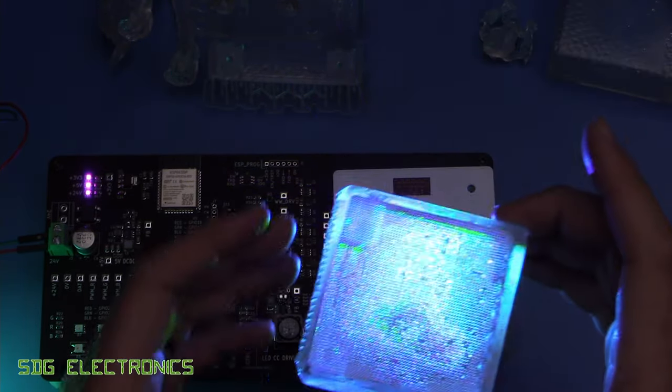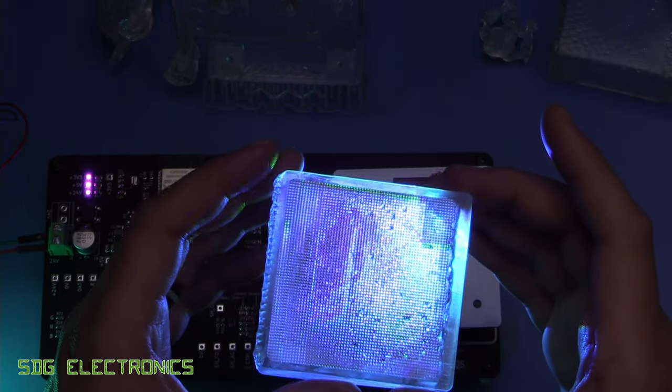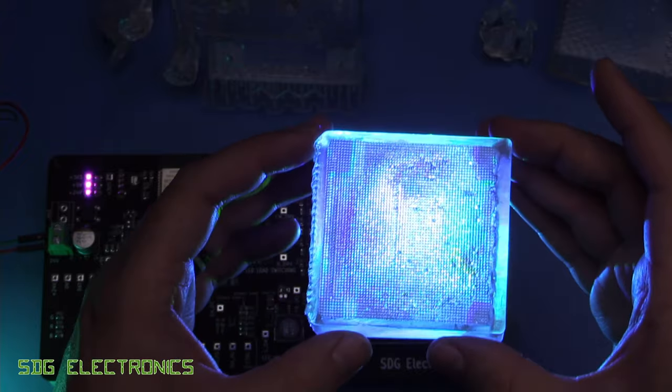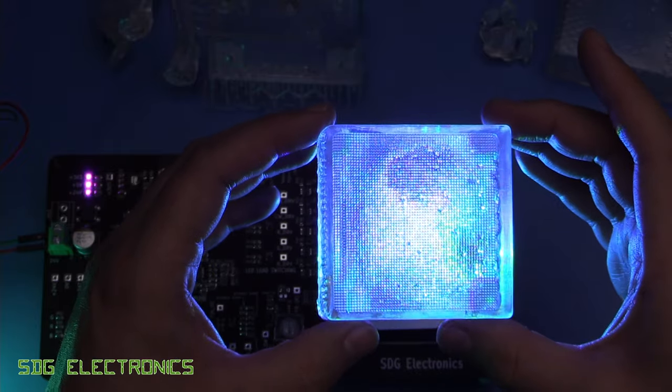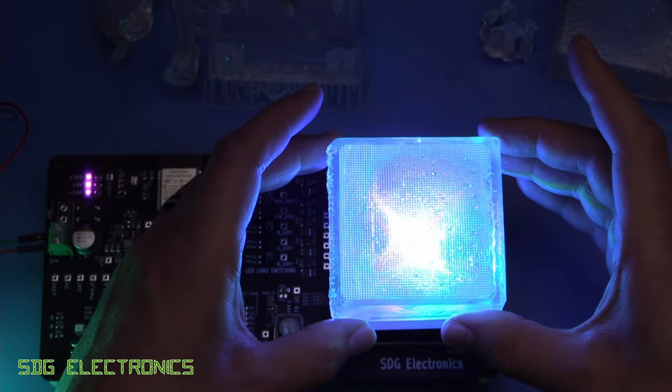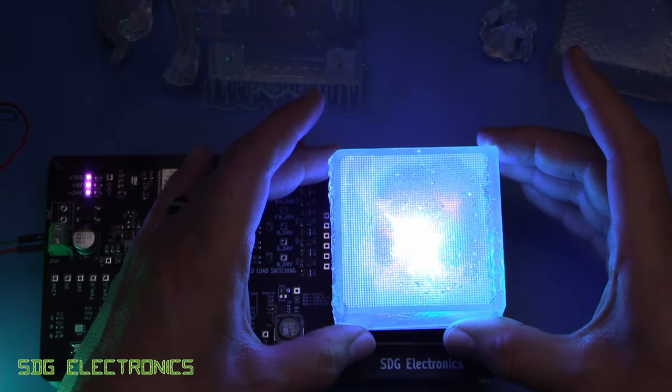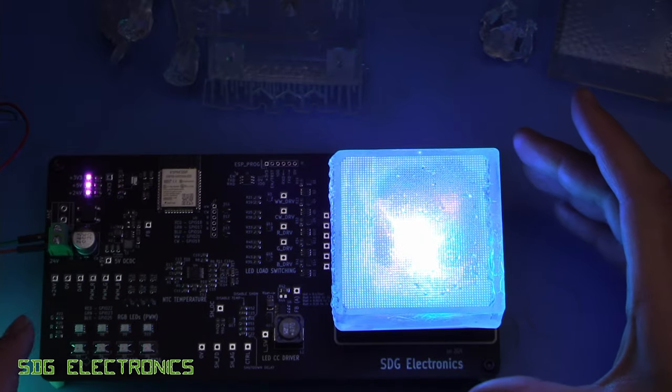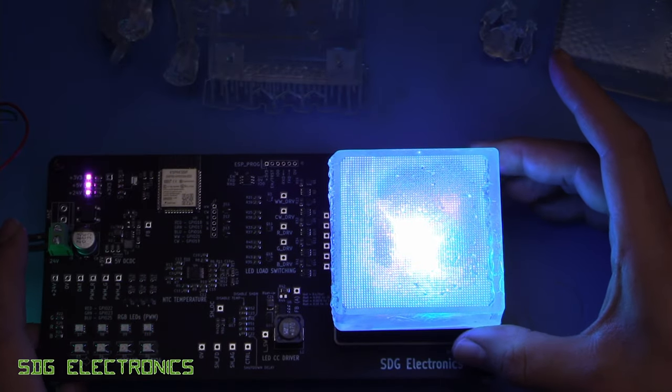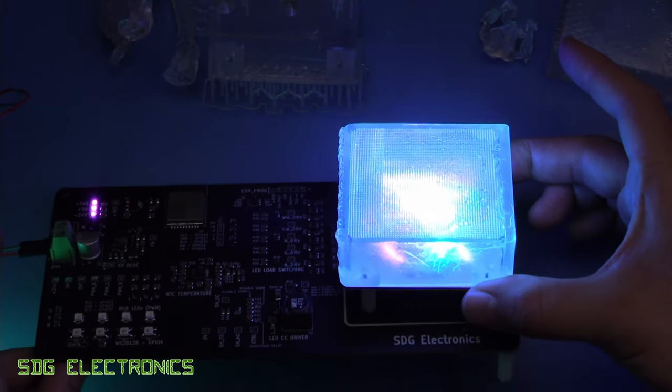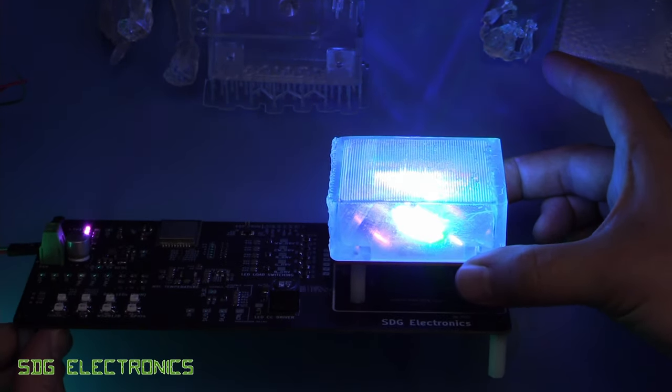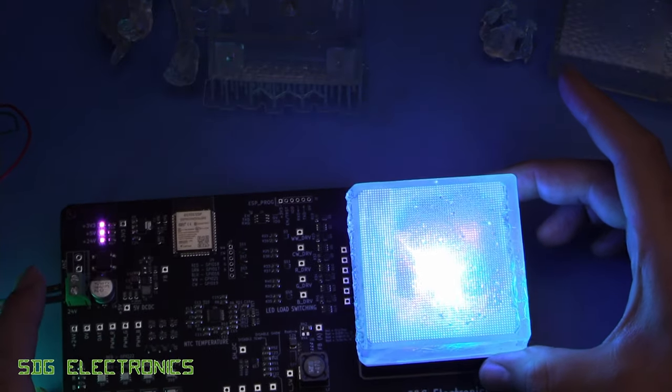And then we've got this prismatic type lens which is designed to be a bit more diffused. And you can see how that's looking as we place it onto there. And that gives a really nice diffused light. But yeah as you can see that works quite nicely.